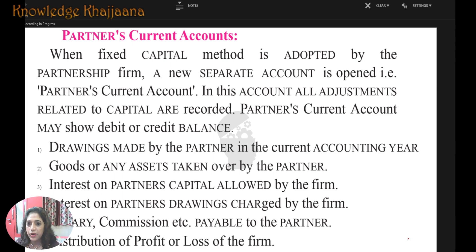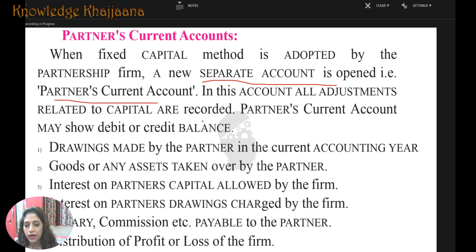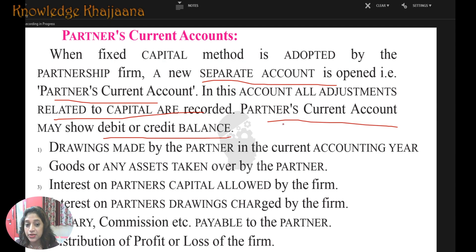Now, next is the partner's current account. When the fixed capital method is adopted by the partnership firm, a new separate account is opened — the partner's current account. In this account, all adjustments related to capital are recorded. Partner's current account may show either a debit or a credit balance.